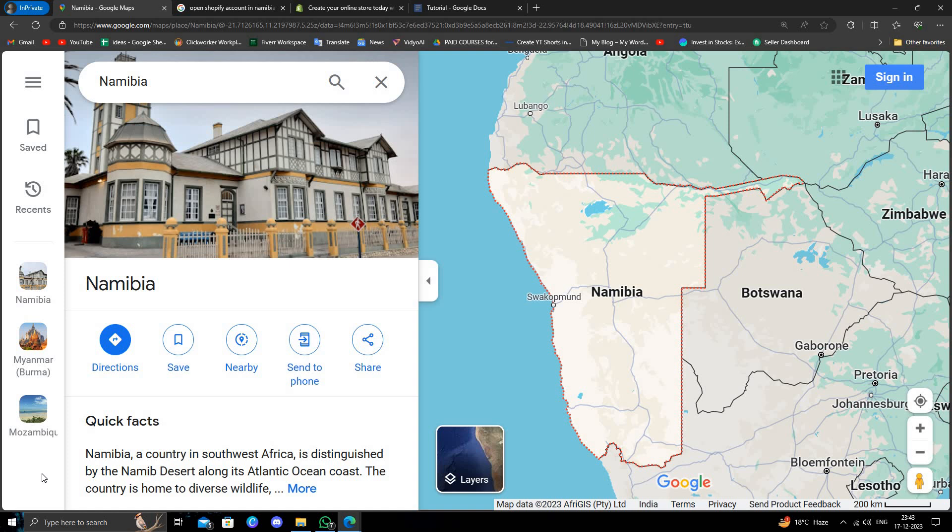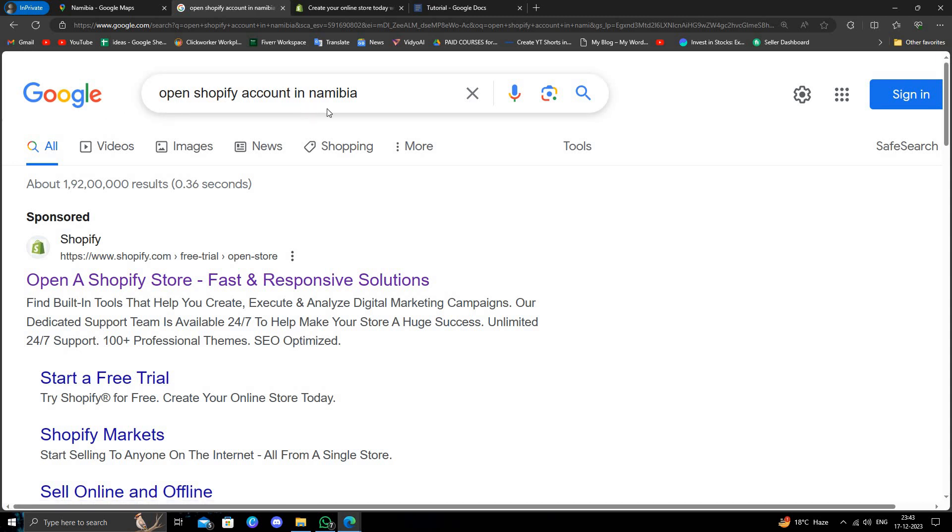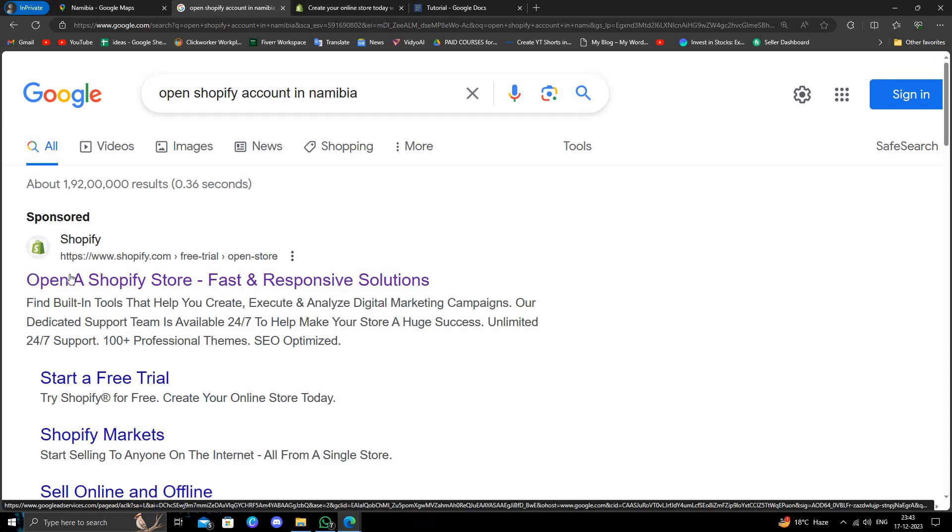Here I will just go to google.com and search for 'open a Shopify account in Namibia'. We'll just go to google.com and you will likely click the first link.